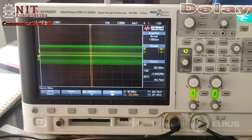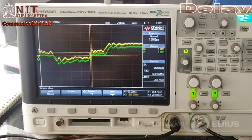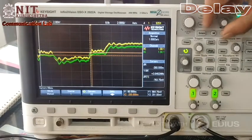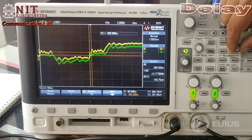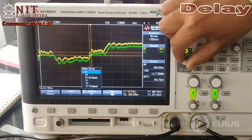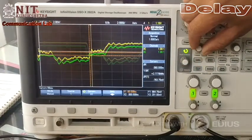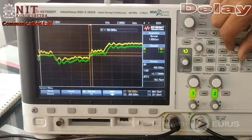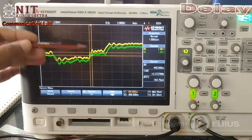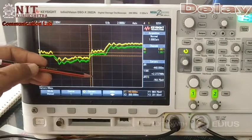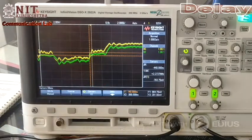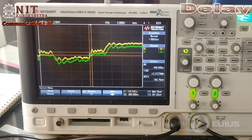Now I am connecting to the line at distance A3. I place the X1 and X2 markers again. You can see the cursor positions, and the measured delay at A3 is 440 nanoseconds.